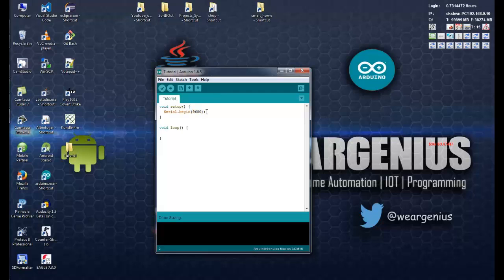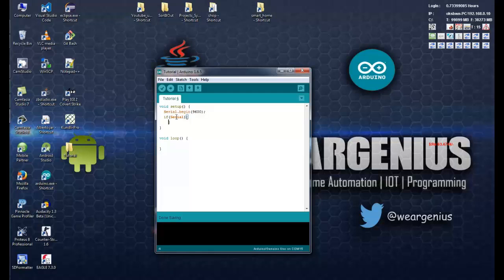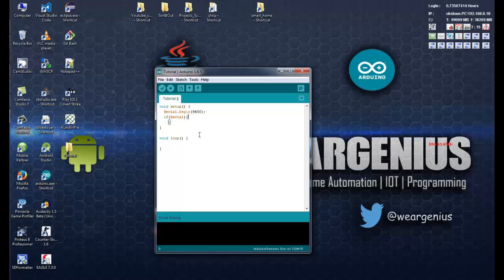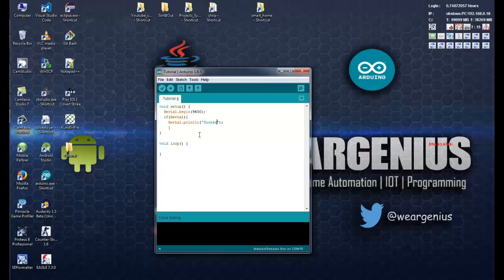Now, to check if you have correctly initialized the serial port, you can simply check serial, if serial. So this gives you true if the serial port has been initialized successfully, or else it will return you false. So over here, you can write simply like serial.println.